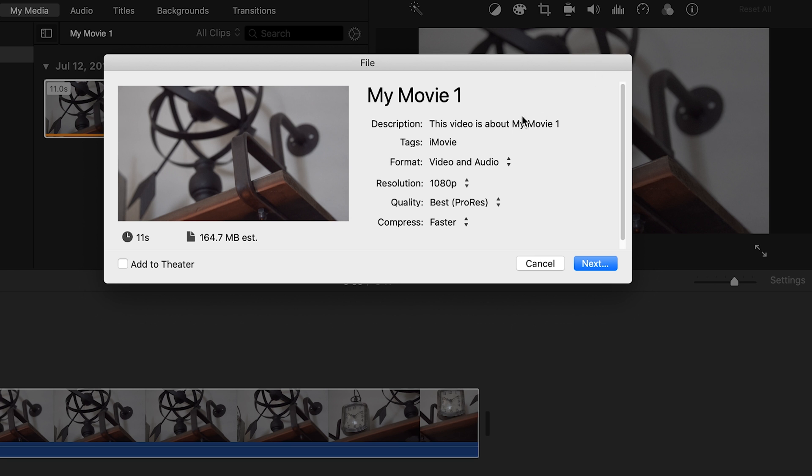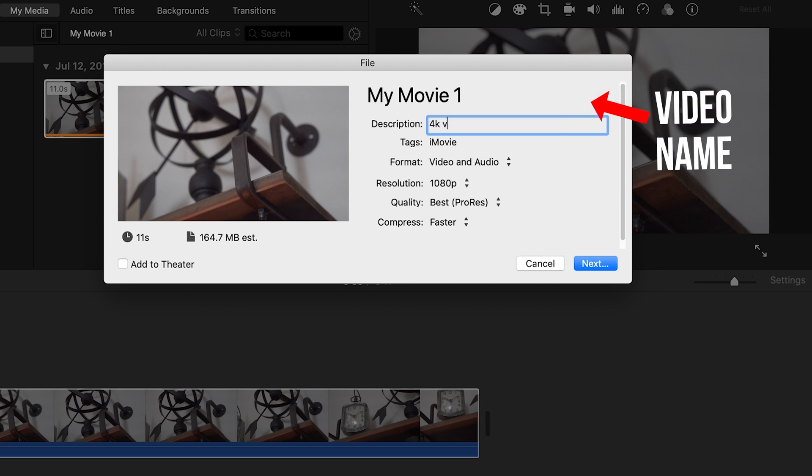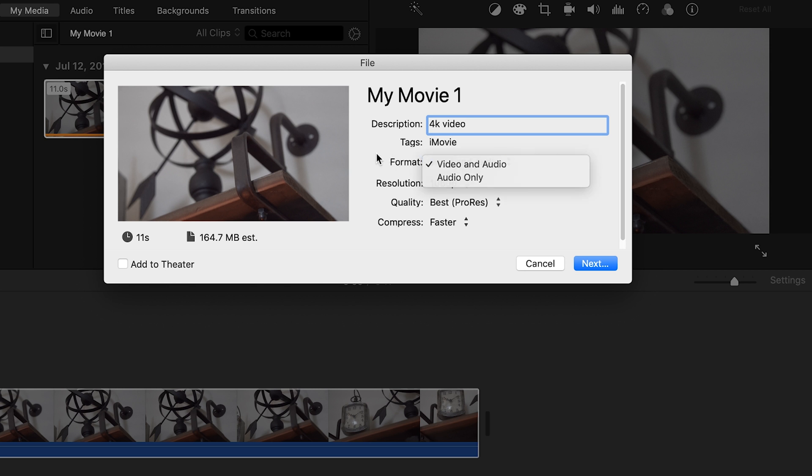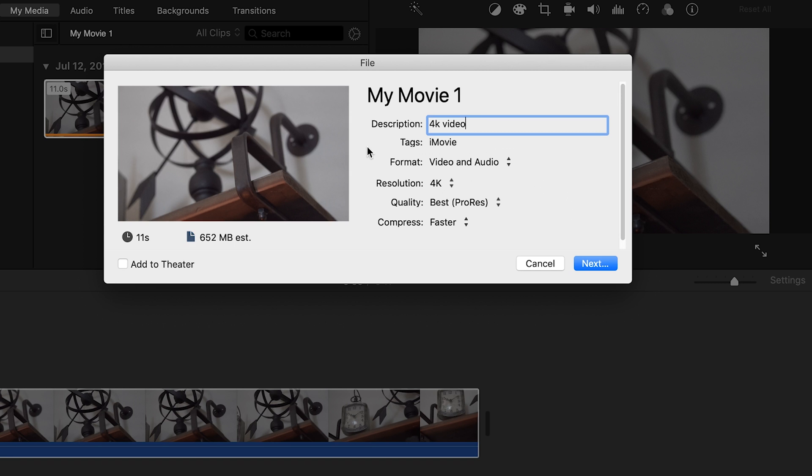So name the video. I'll just name this 4K video. And then tags I leave the same. I want to export my audio and my video. And then I want to change the resolution to 4K.